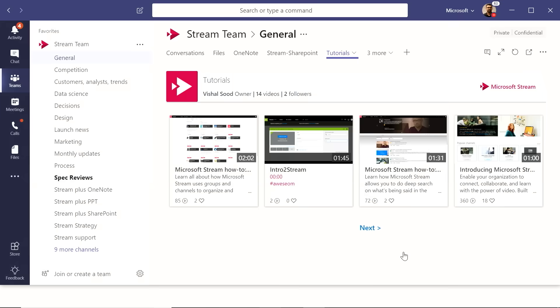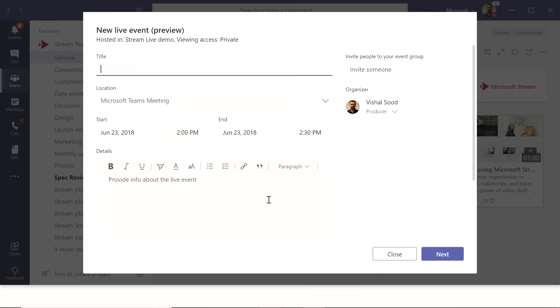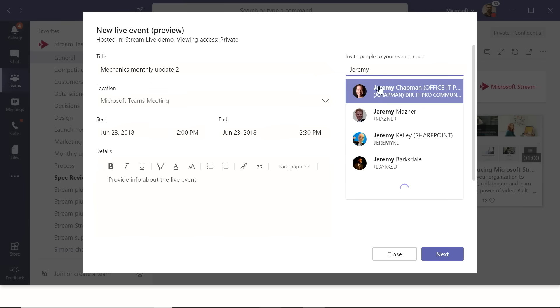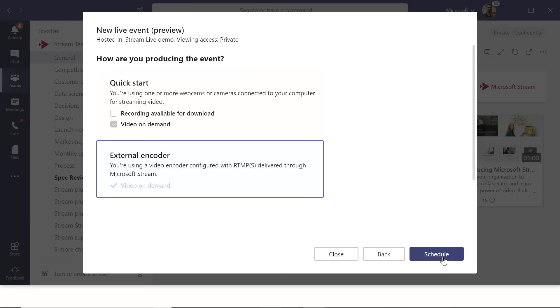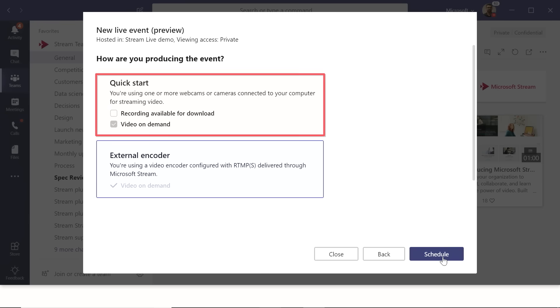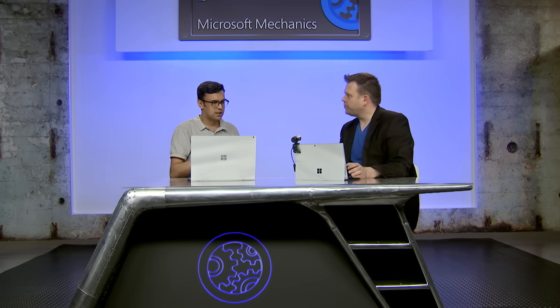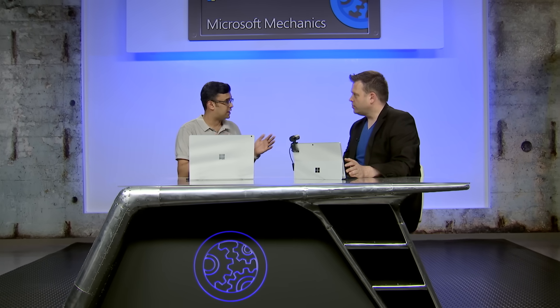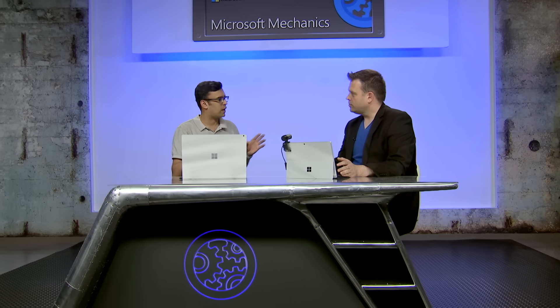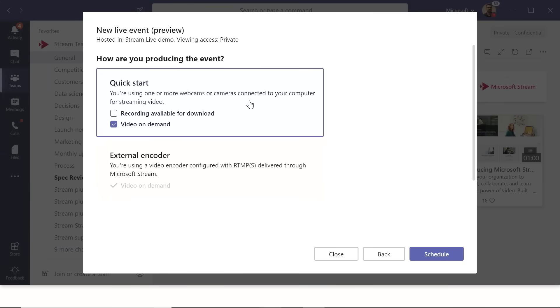In Teams, set the title — 'Mechanics Monthly Update 2' — add Jeremy as a presenter, and click Next. Last time the External Encoder option was selected. This time, the Quick Start option is shown. Quick Start is great for remote presenters and situations that don't require a highly produced experience — just going live easily.